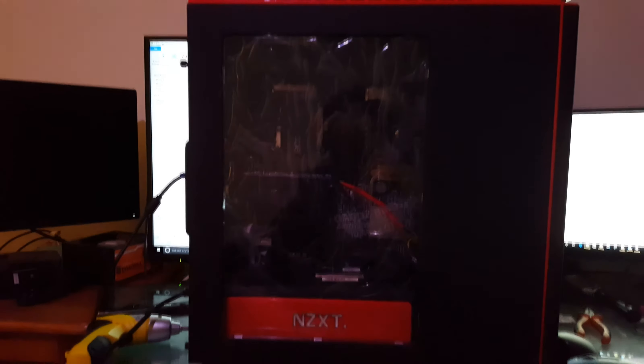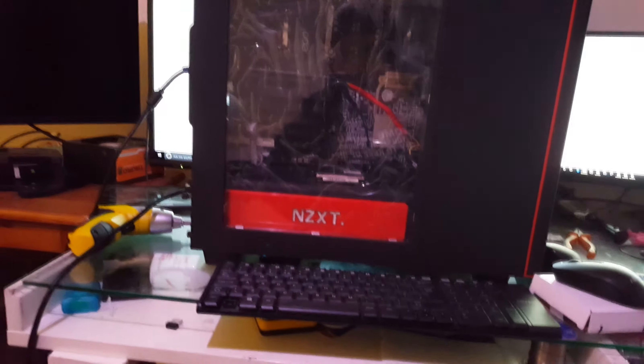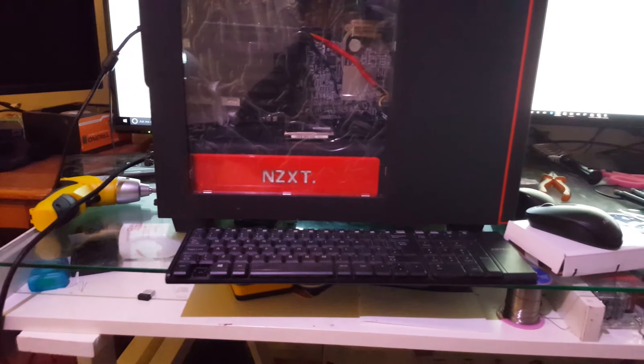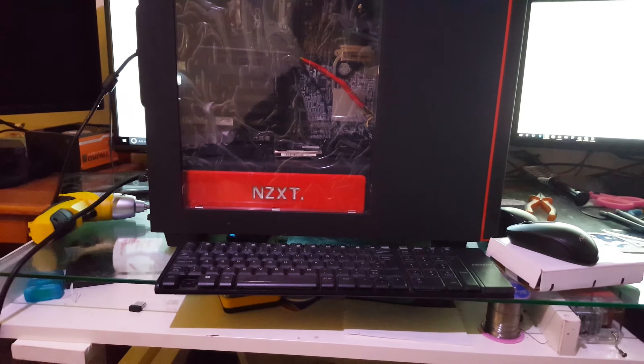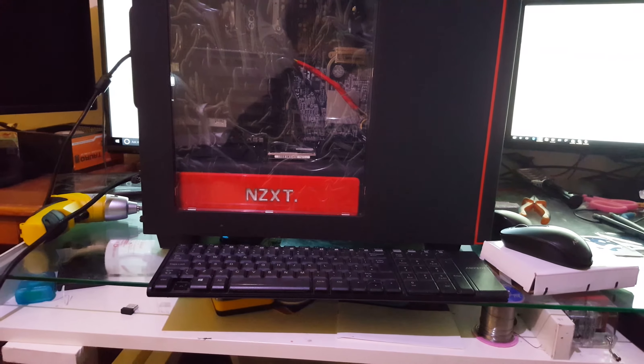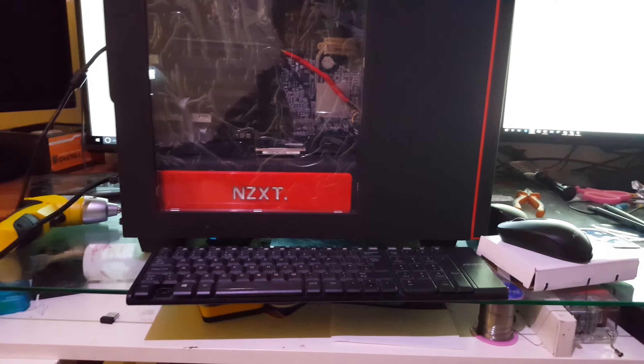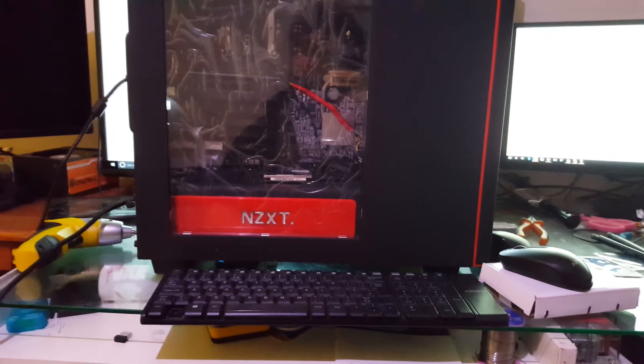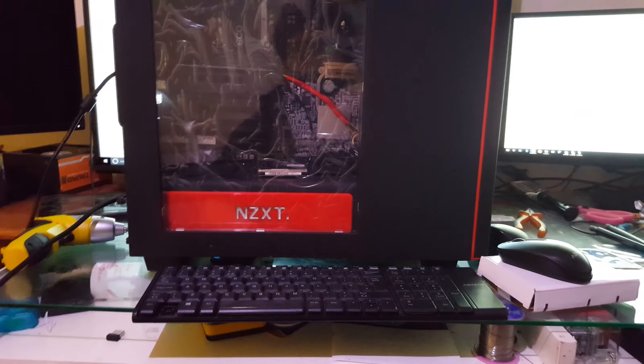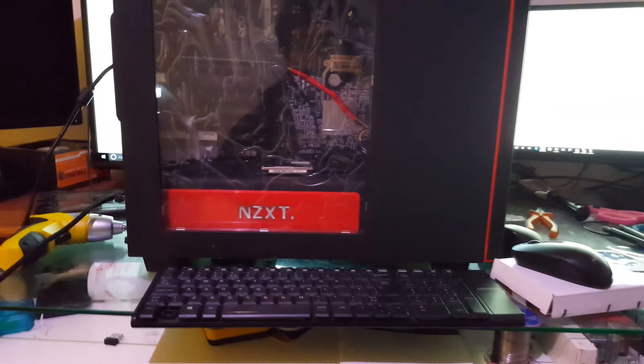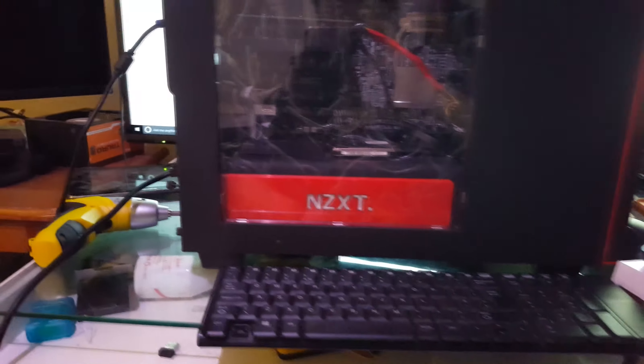Now I haven't actually properly booted this computer with the current configuration. So you'll be experiencing it at the same time as me. So here we go. First thing I'm going to do is flip the power supply.